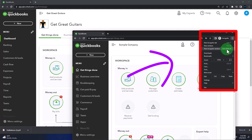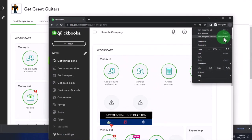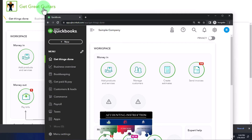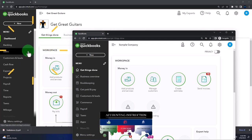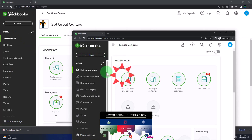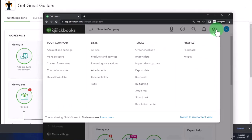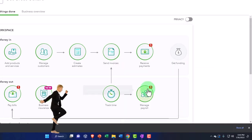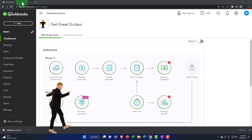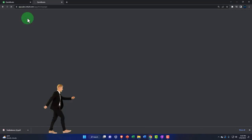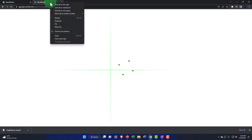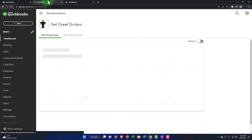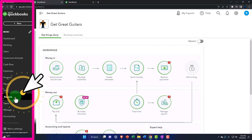Type into the search engine QuickBooks Online Test Drive. We're going to use the sample company to look at the difference between the accounting view — the view that Get Great Guitars is in — and the business view. You can toggle back and forth between the two views by selecting the cog up top and the view change down below. Opening up a couple tabs for reports by duplicating — right-clicking the tab up top to duplicate. Then go to reports on the bottom.